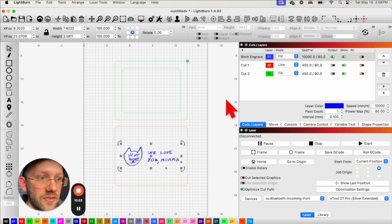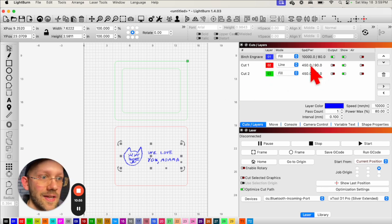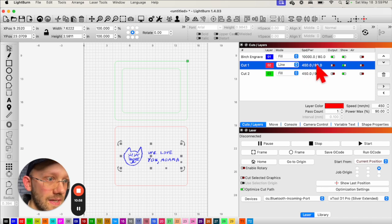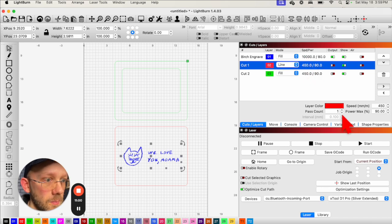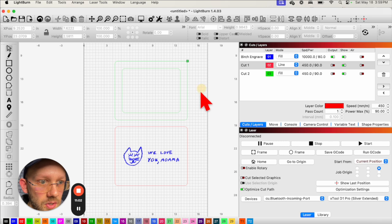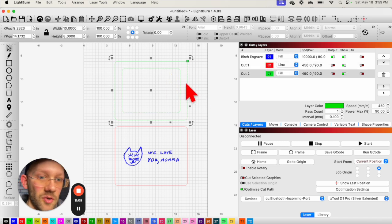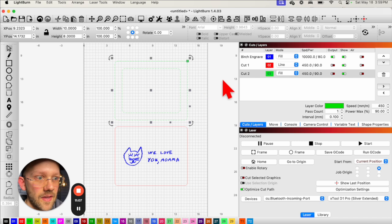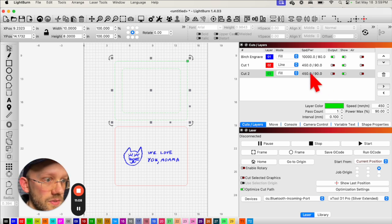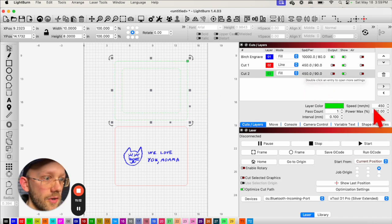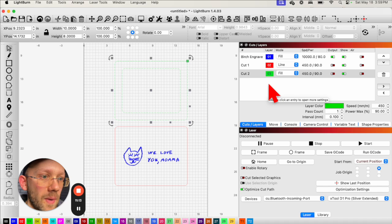And then for this is going to be eighth inch birch. And I know for that, I want a power of 450 and a speed of 90 and a pass count of one. And then this up here is going to be a walnut, but because it's relatively close to the same thickness, then I'm going to use actually the same settings because in my experience, it cuts about the same. And all of these are for my 40 watt diode laser.